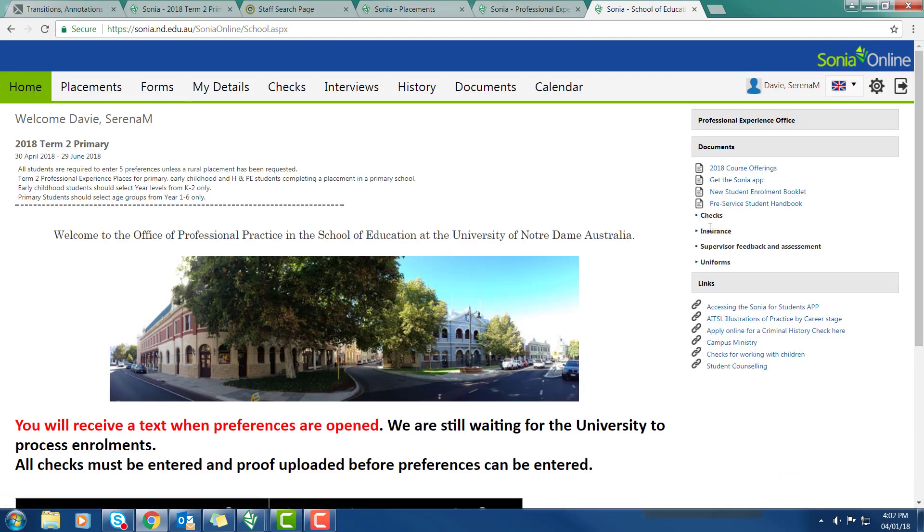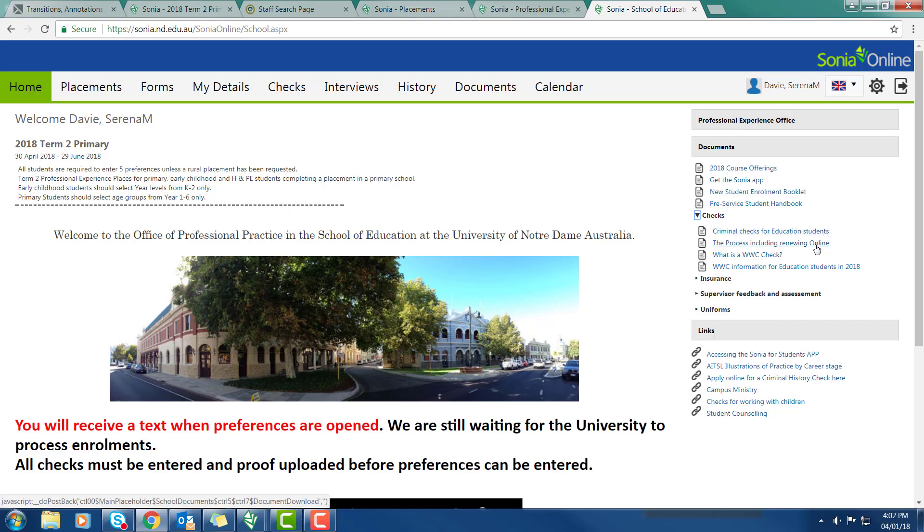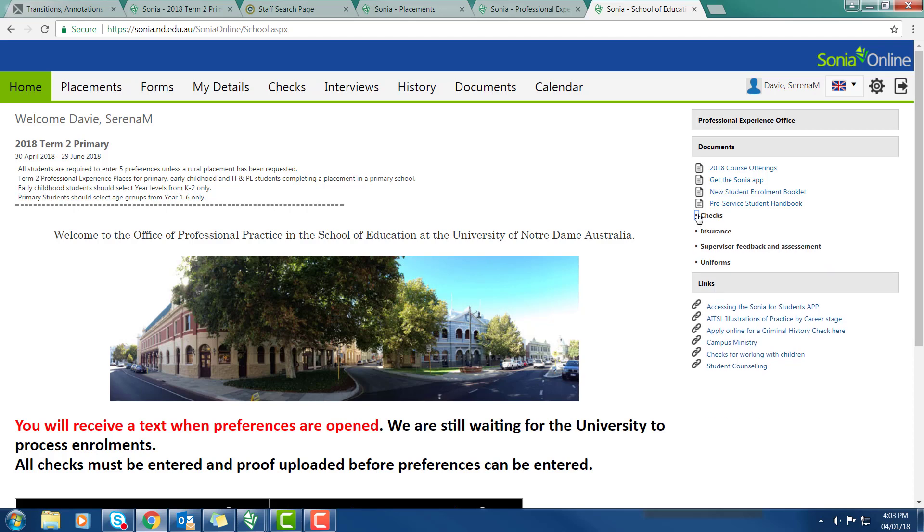Just going back to the home page you will find another set of resources. Under Checks you will see information about how education students get criminal record checks, renewing checks online. Please look very carefully at those. Remember that if you get a check from a police station you will be wasting your money because it won't be the right one. The education criminal record check is done by the education department and the working with children check is done by the education department as well. Please take your time to have a look at some of these resources that you'll find useful.